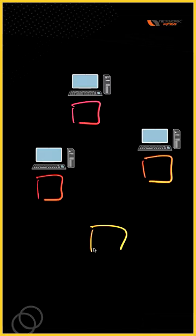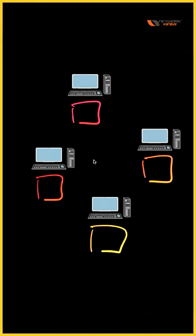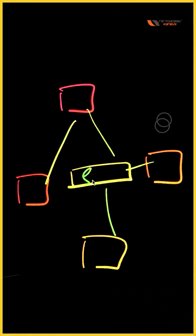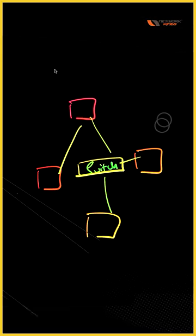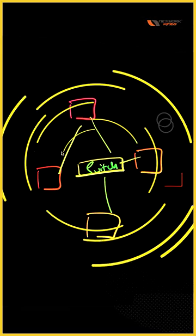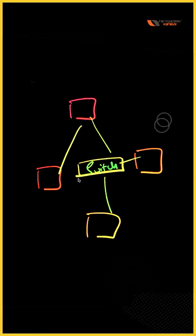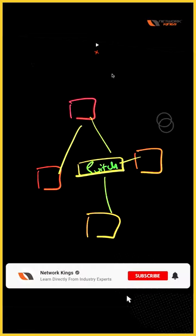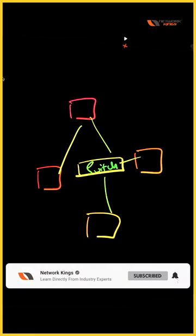computers or four devices are connected with a device which is known as a switch. This is also a network. When four computers or four devices are connected together, that is also a network.